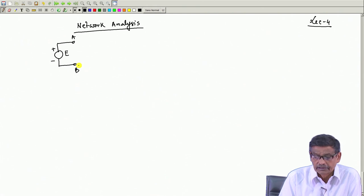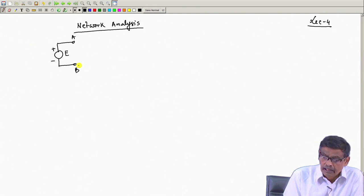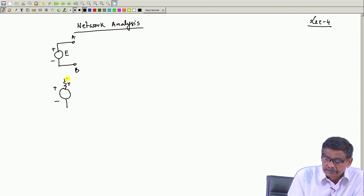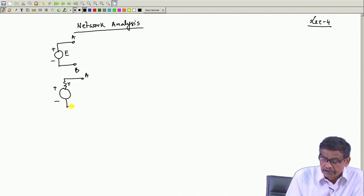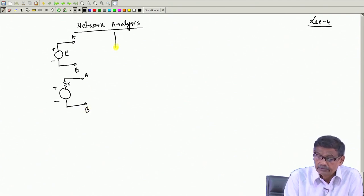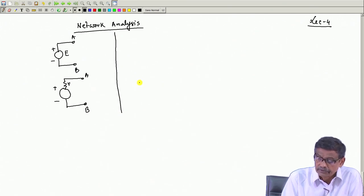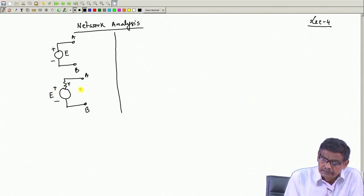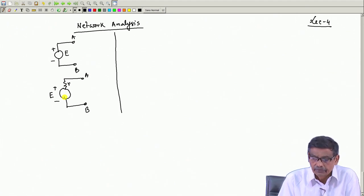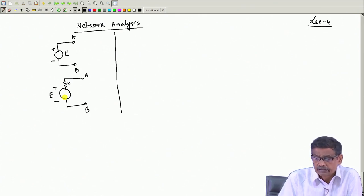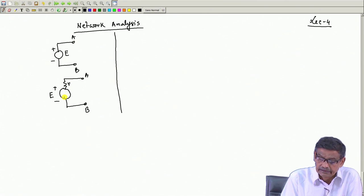An ideal voltage source should be kept open circuit. A practical voltage source is represented with its internal resistance, which is supposed to be small, with terminals A and B. The open circuit EMF is E, and this voltage source should be kept open circuited when not in use, otherwise connected to the network you want to energize.